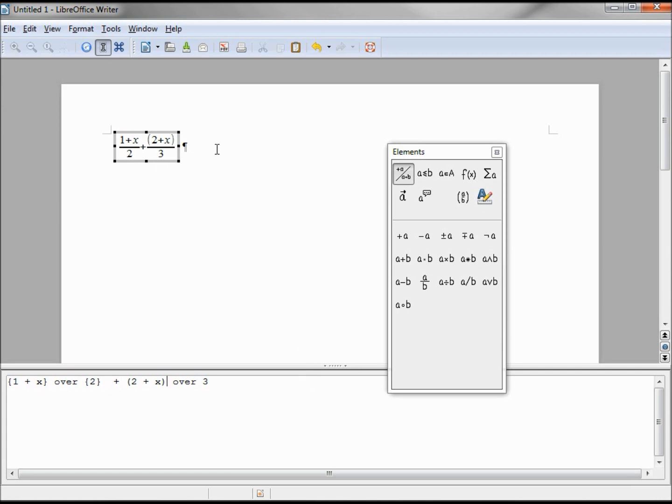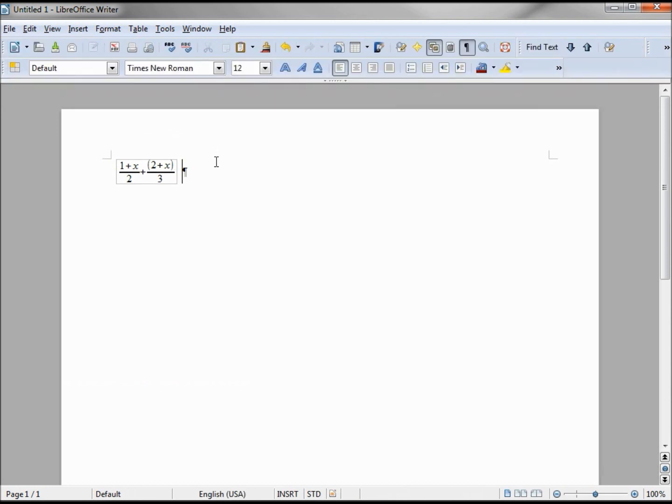Clicking in the document outside of my formula takes me back to the LibreOffice Writer document.